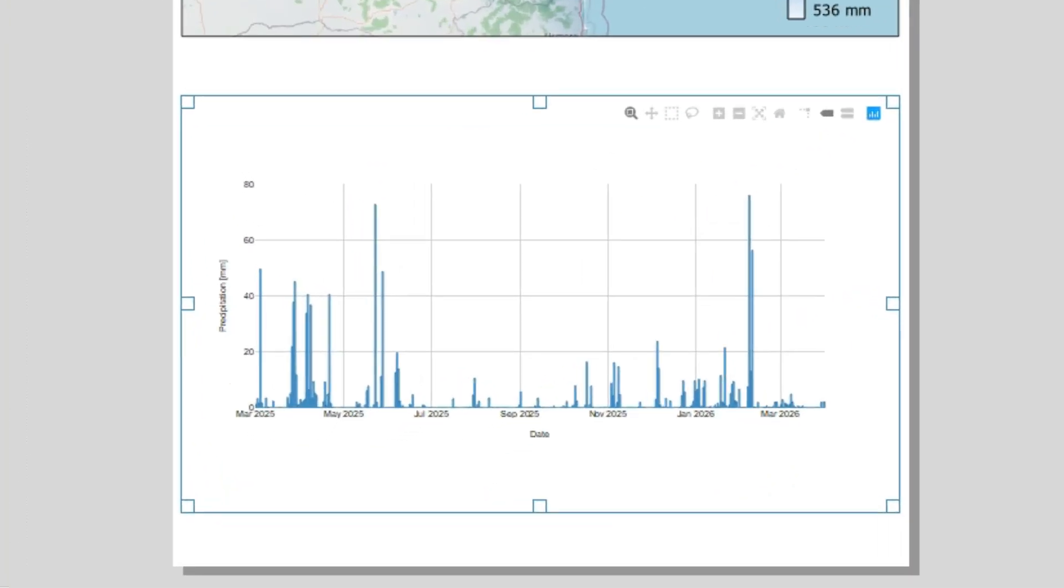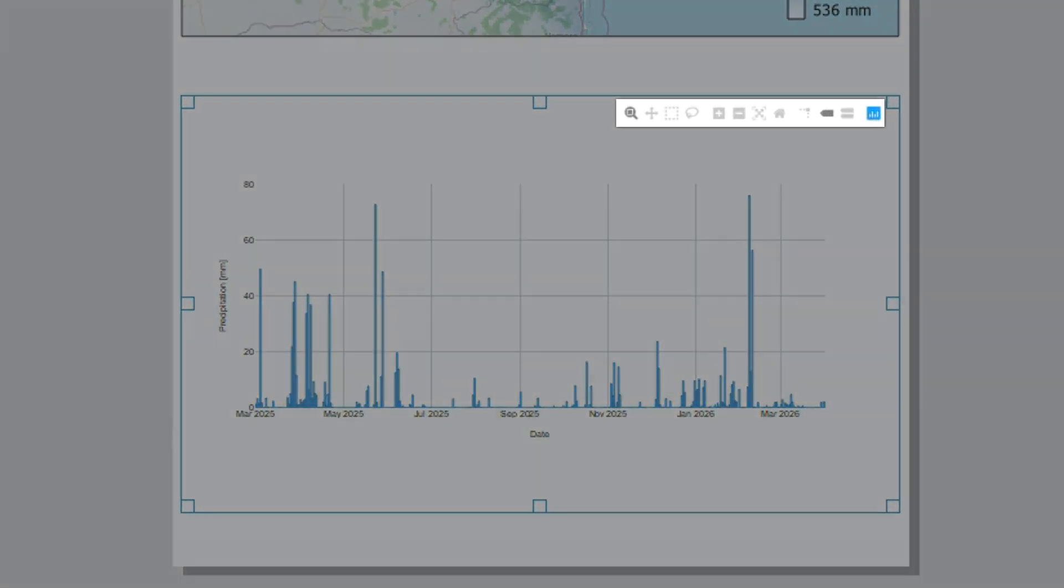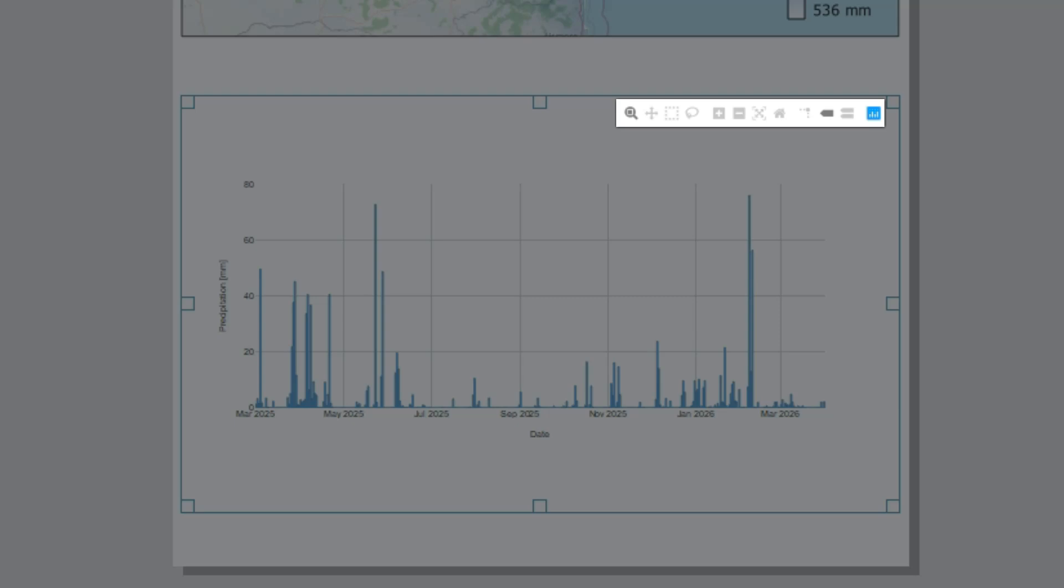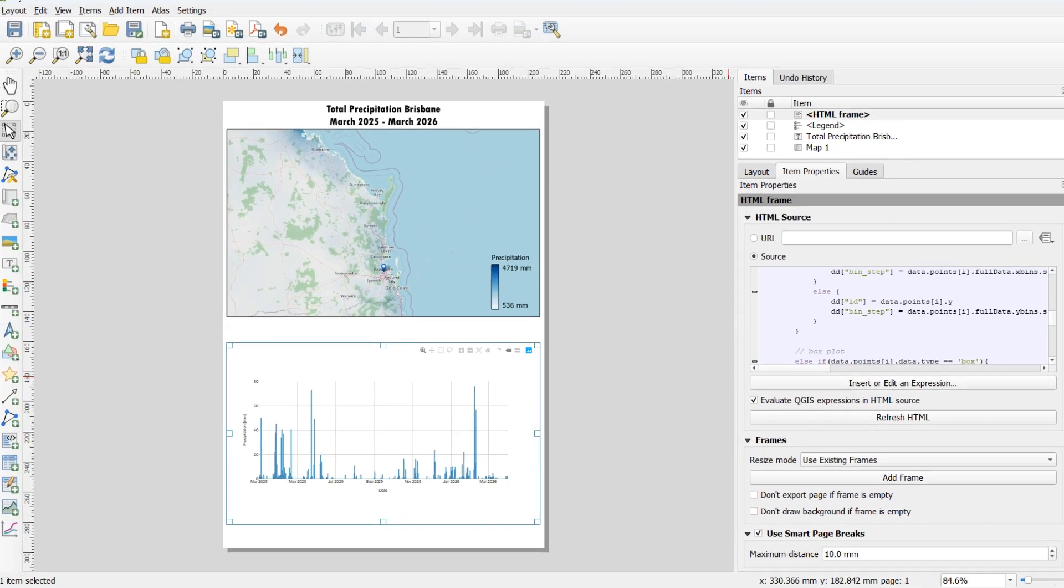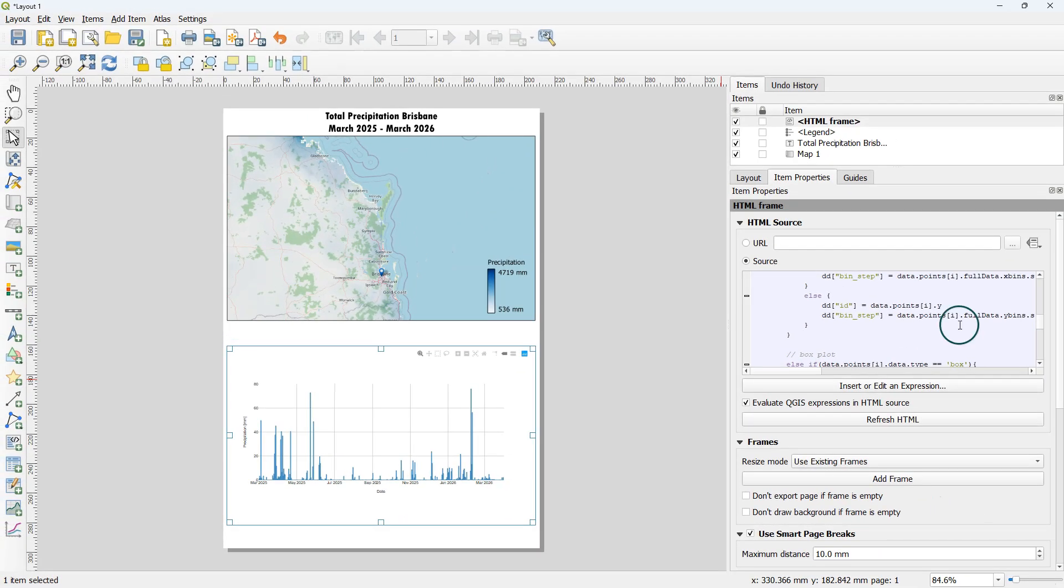What would be very nice is to get rid of the buttons at the top of the graph because in the print version of the map and the graph you don't want to have those buttons. So let's see how we can do that.